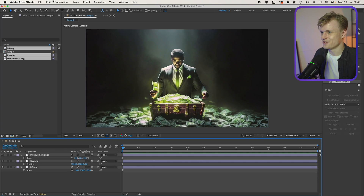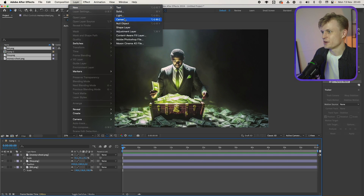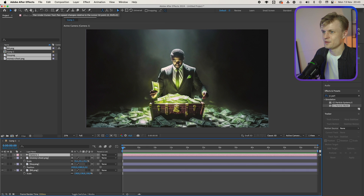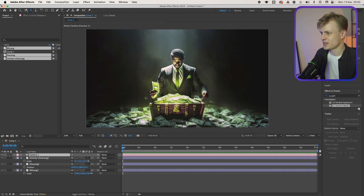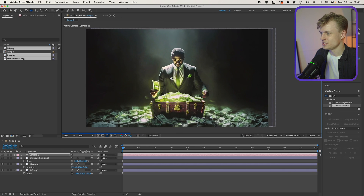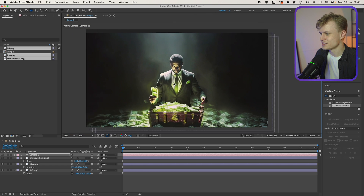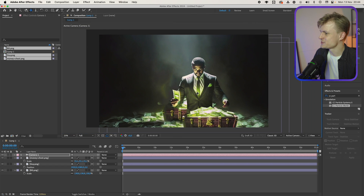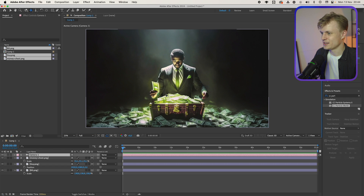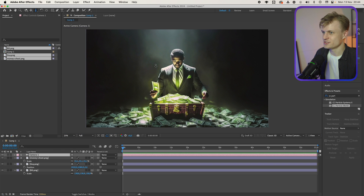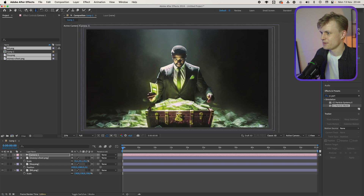You might think nothing has happened, but you're wrong. Because if we add a new camera — Layer > New Camera, press OK — and use the pan under cursor tool and move it around, you'll see we have this basically like a fake 3D effect. And this already makes the whole scene way more cool. We can start moving, maybe even zooming in, and you'll see that there's depth to it. This is also an effect that a lot of these animators use in their videos.